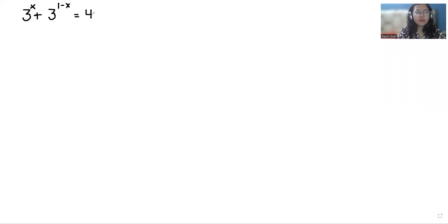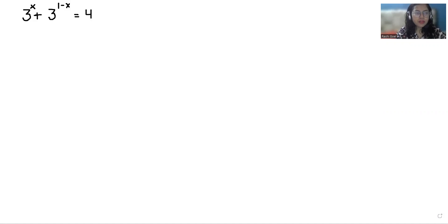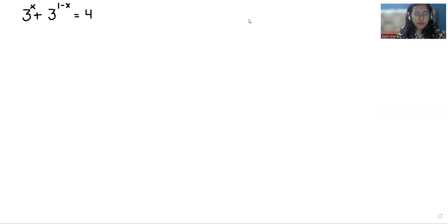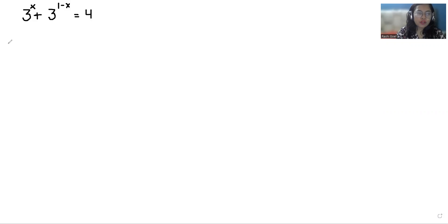Hello everyone, welcome to my channel. My name is Rashi Goyal and in this video we are going to solve 3^x + 3^(1-x) = 4 and we have to find the value of x. So let's start with today's video solution.